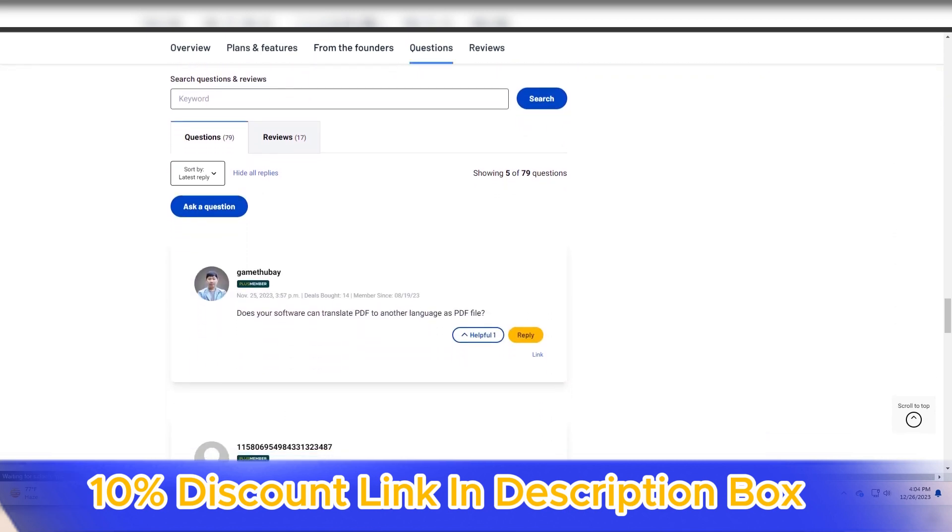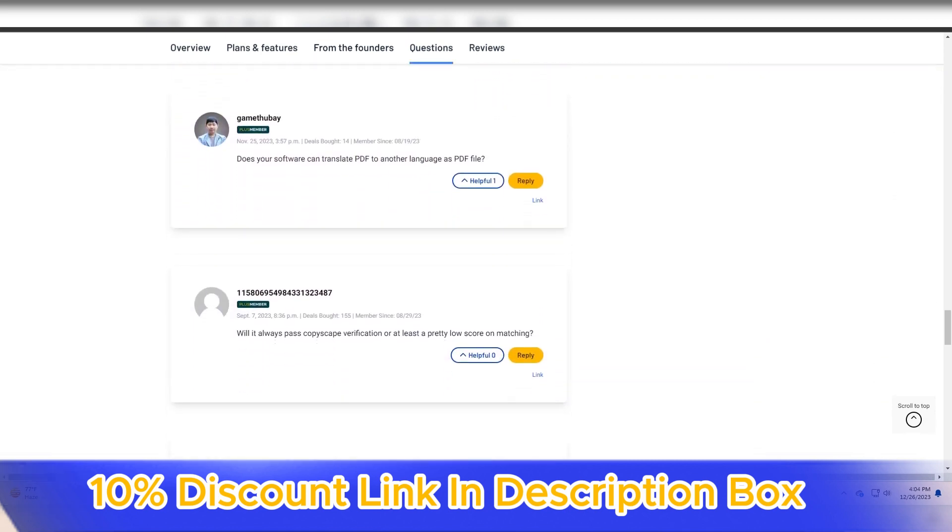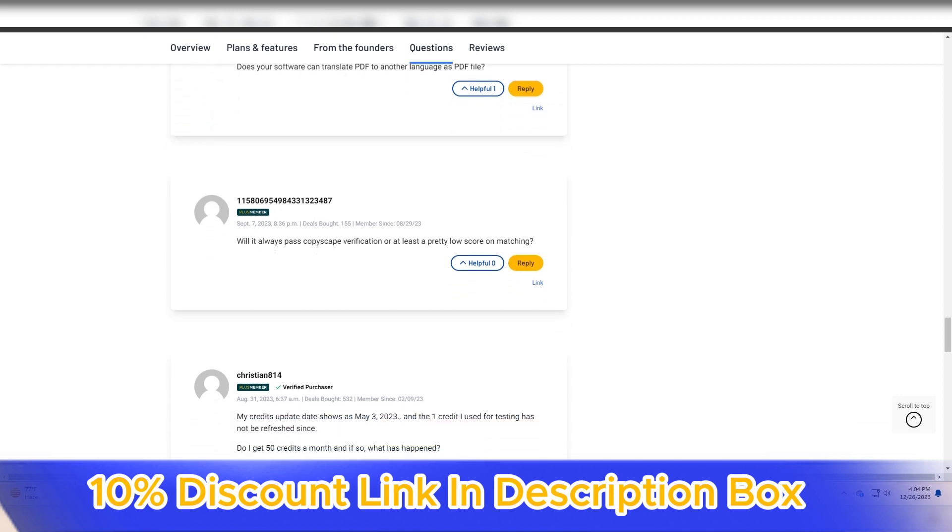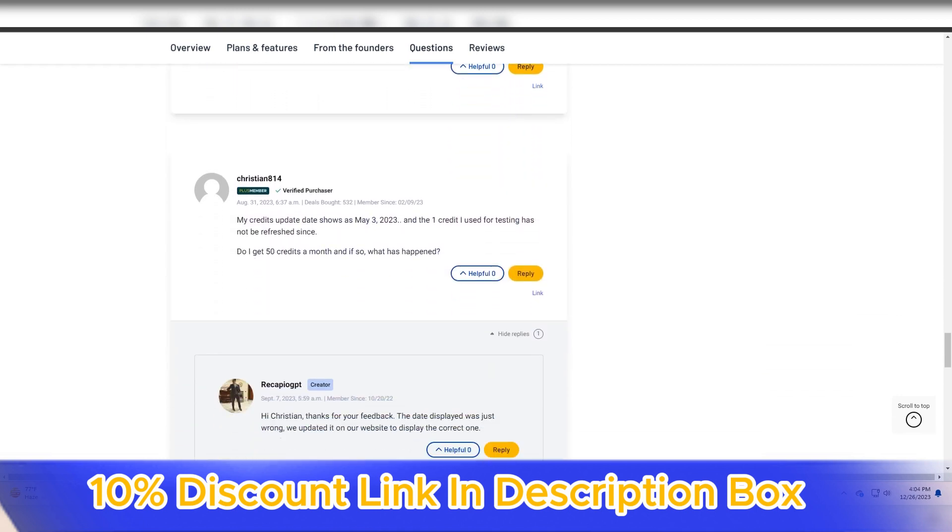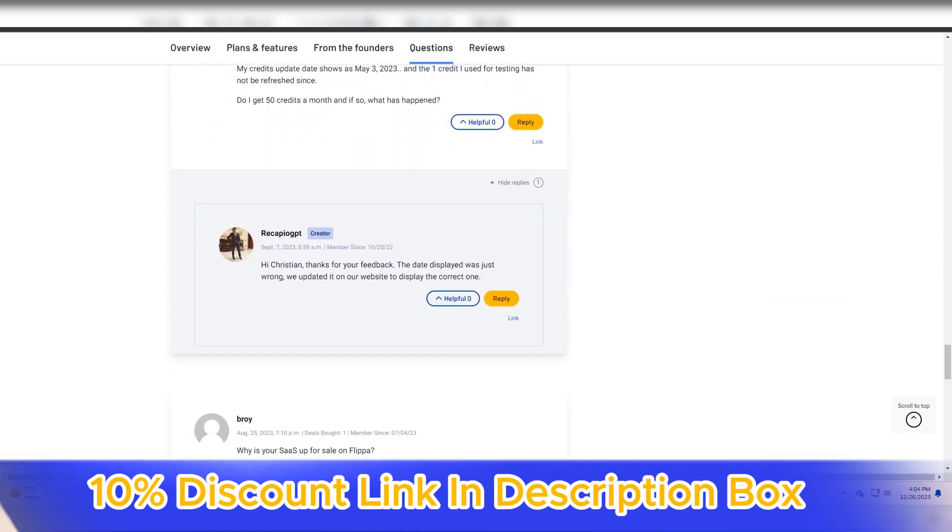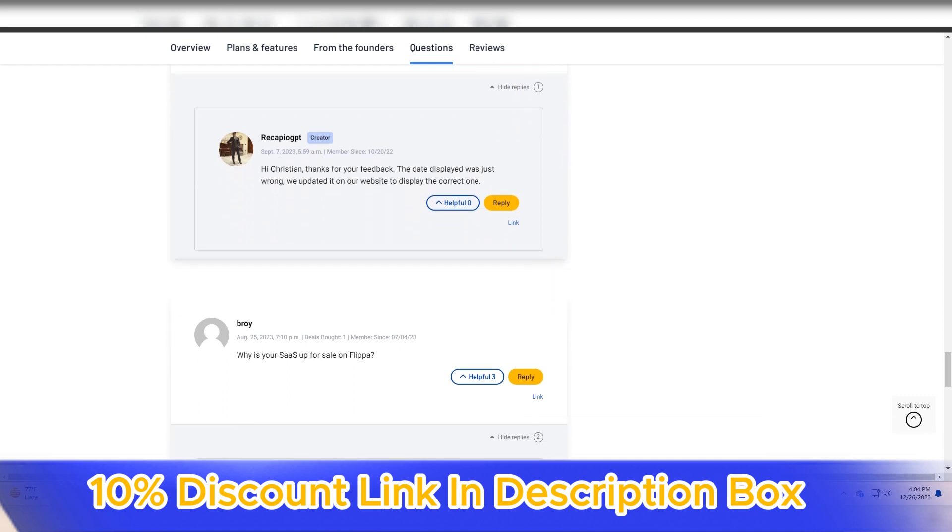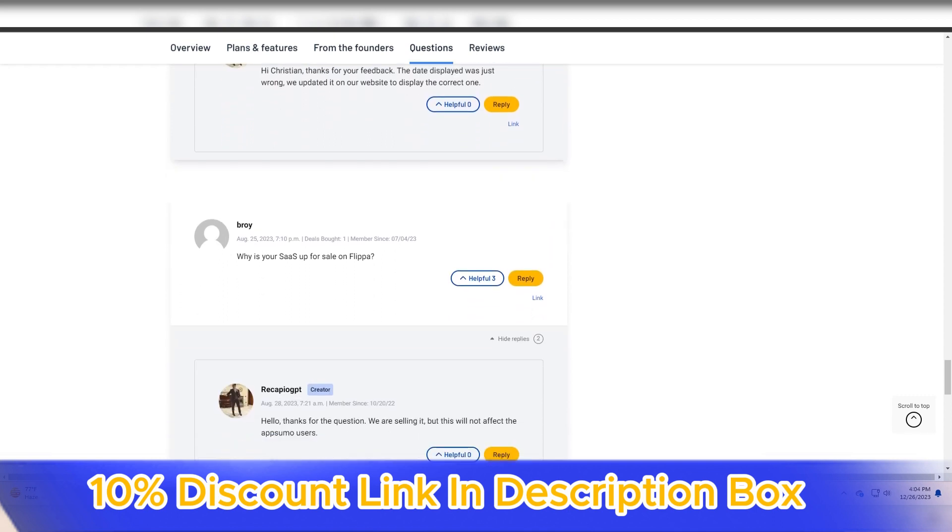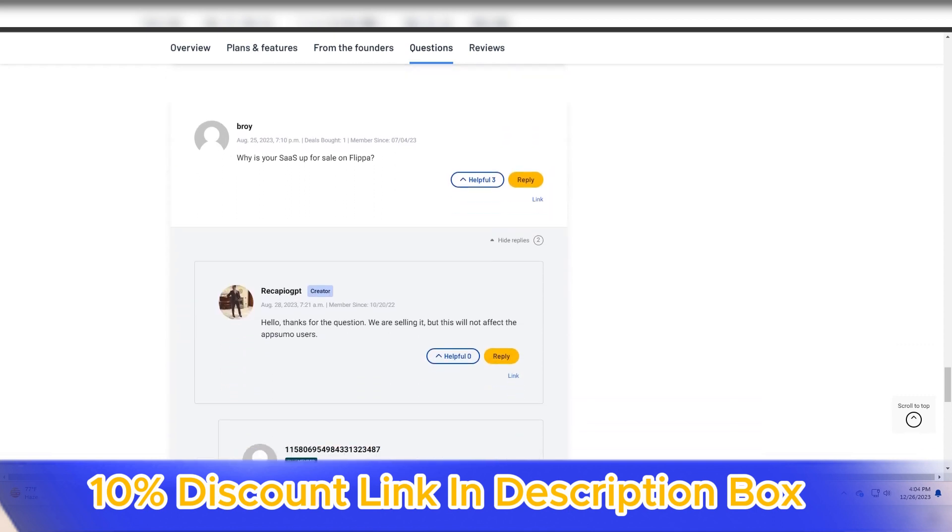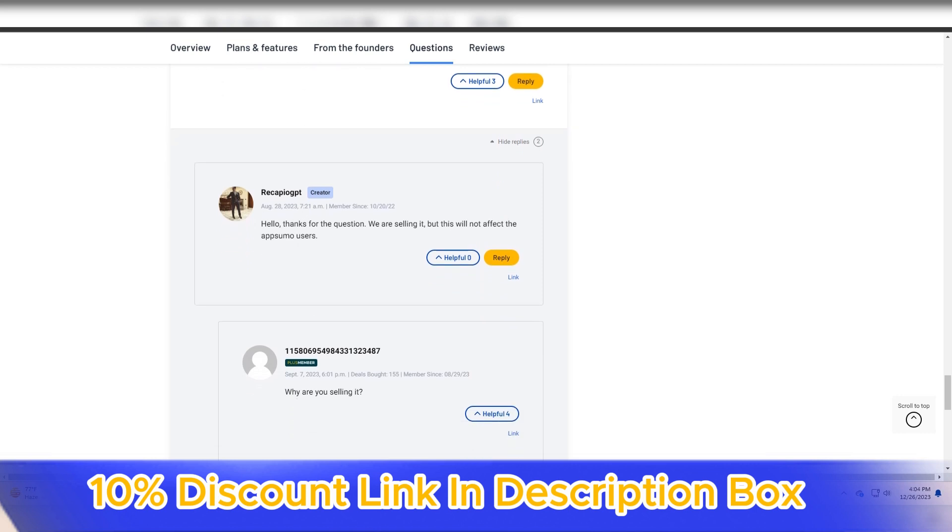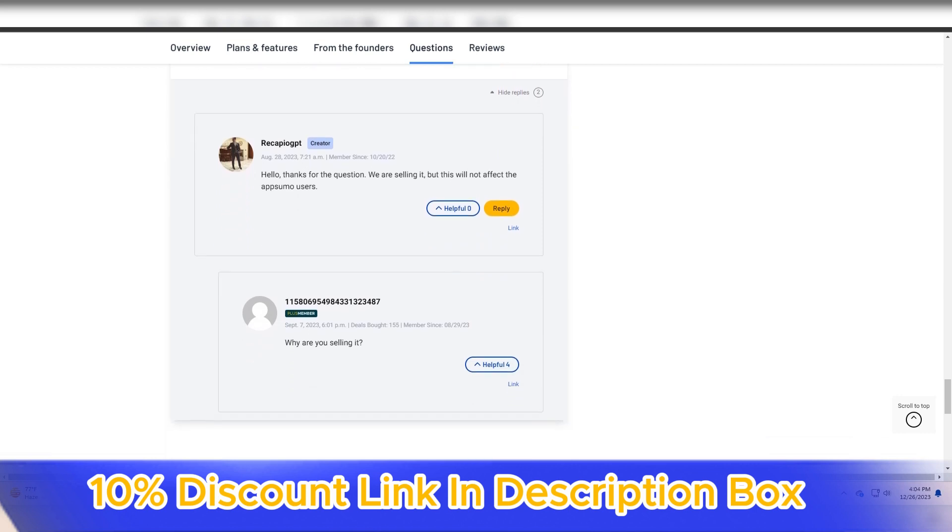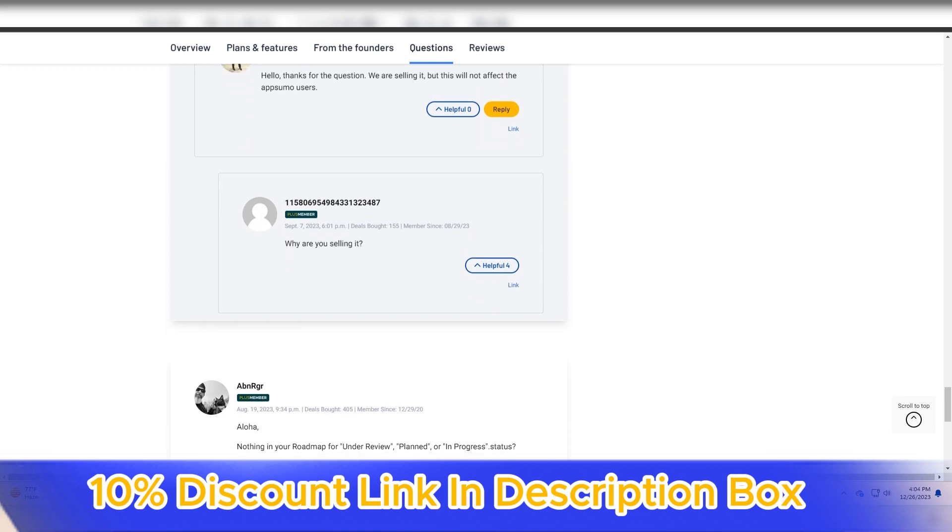Recapio GPT's versatility is evident in its support for multiple languages. The platform caters to a global user base by providing summarization services for texts in different languages, enhancing its applicability for users dealing with multilingual content.